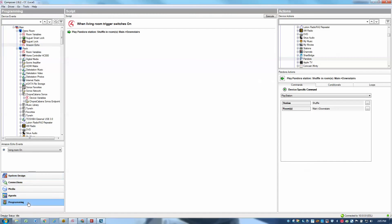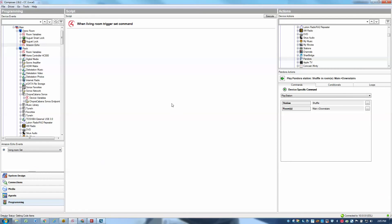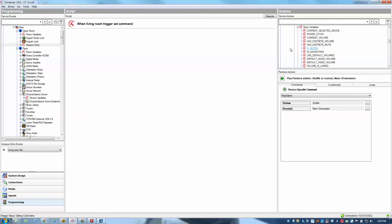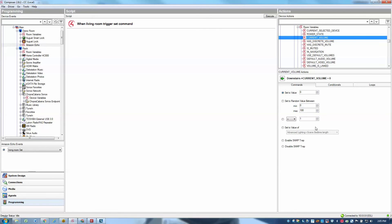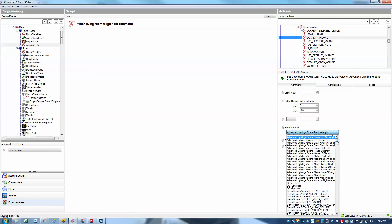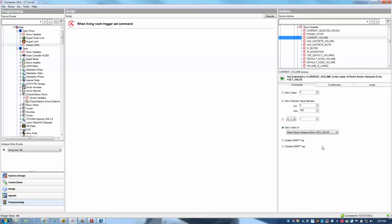So I'll go back to programming, and I will go to my living room set command, and what I'll do then is go to my downstairs room, expand room variables, select current volume, and choose the option to set the volume to a value of another variable. By doing that, I can simply just select from any of my other numeric variables in the project. So I'm going to go to my demo room, Amazon Echo set value variable, and simply drag that into the programming. What it's going to always do is set the downstairs volume to whatever value is passed through from the Echo driver.